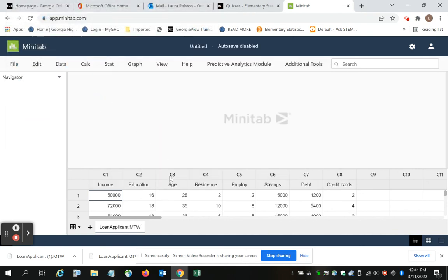And it loads into Minitab. And then I can perform whatever analyses I need in order to answer the questions on Quiz 7.